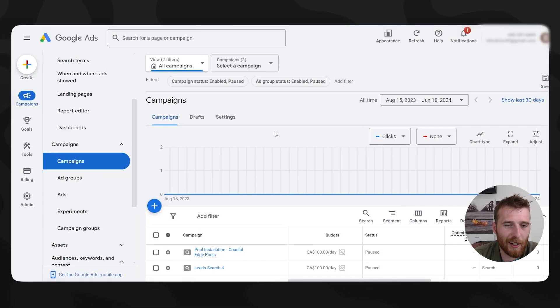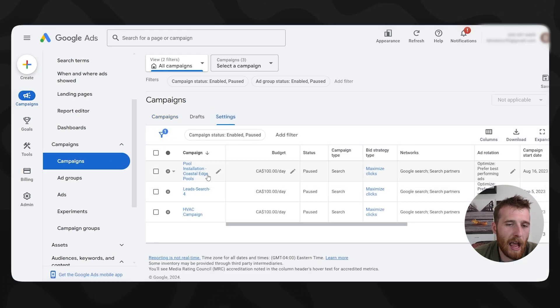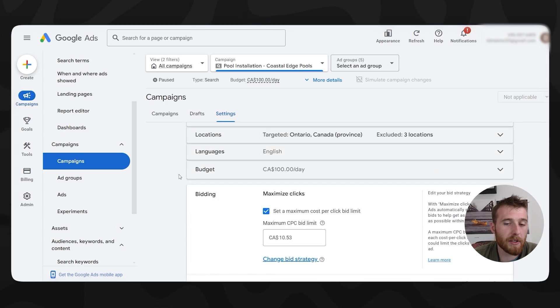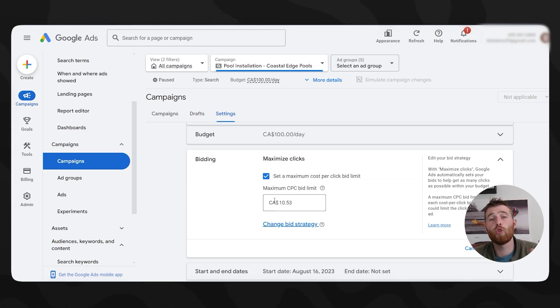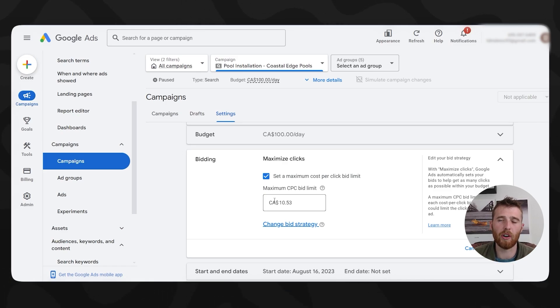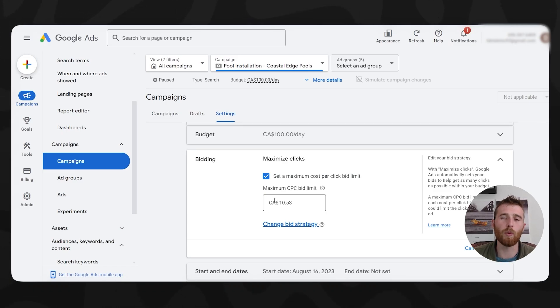The next thing to look into is your campaign settings, specifically bid strategy, as this can really alter the number of conversions you're getting. Click on Campaigns, then Settings, and select the campaign you want to adjust. We recommend starting every campaign on Maximize Clicks to build as much data as possible — giving Google's AI what works and what doesn't — then switching to Target CPA as quickly as possible, generally after 20 to 30 conversions.